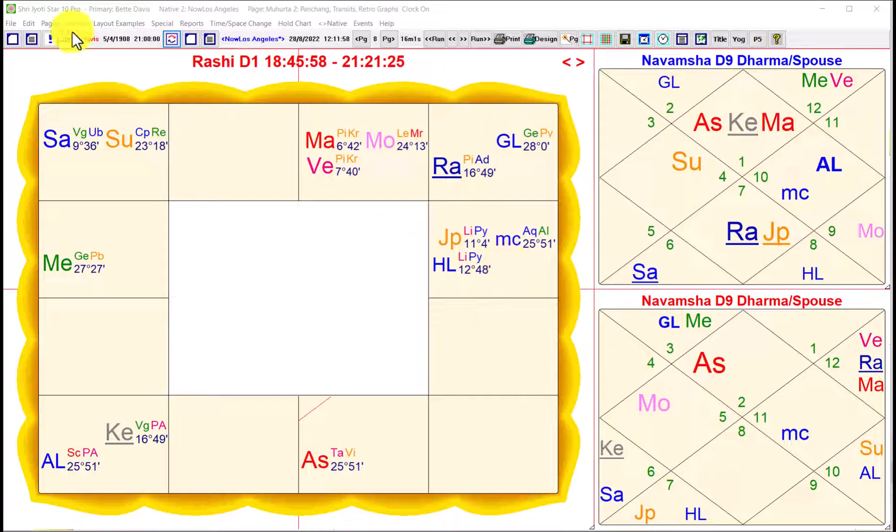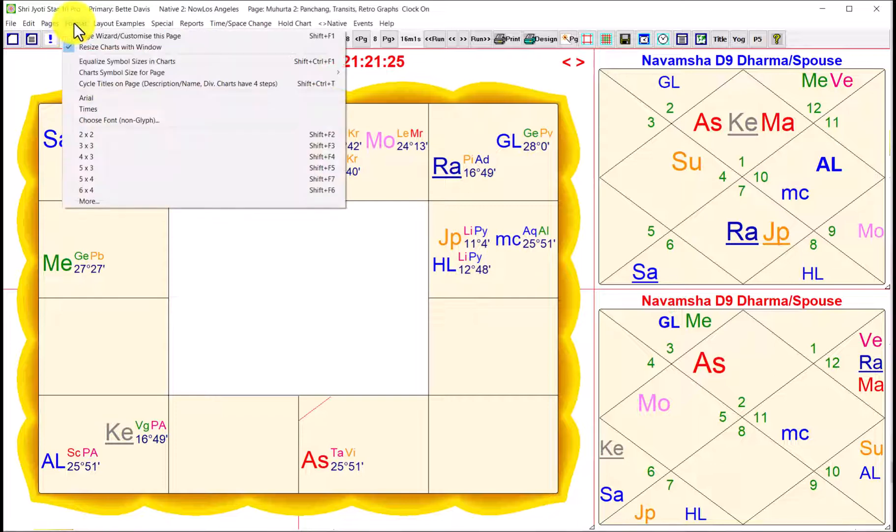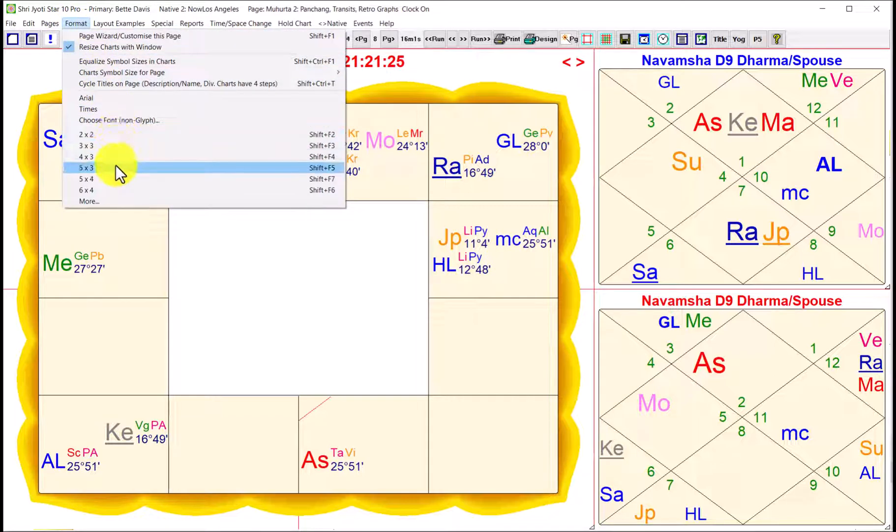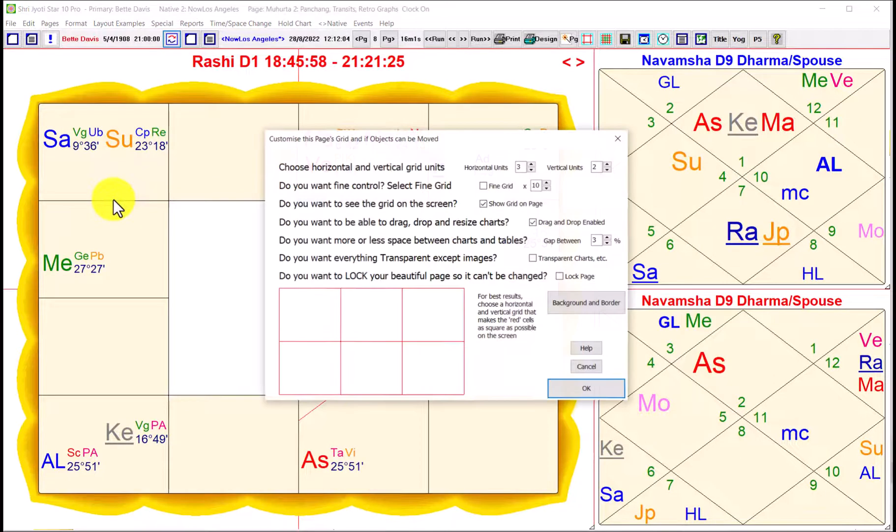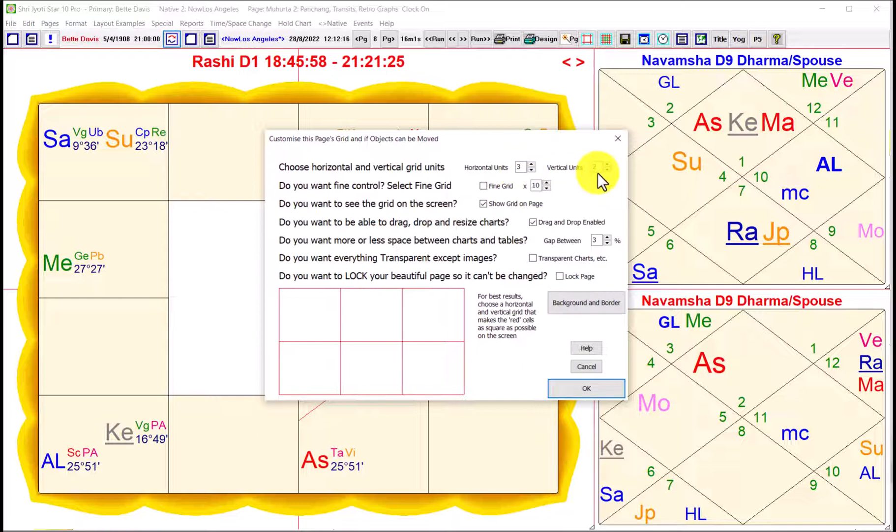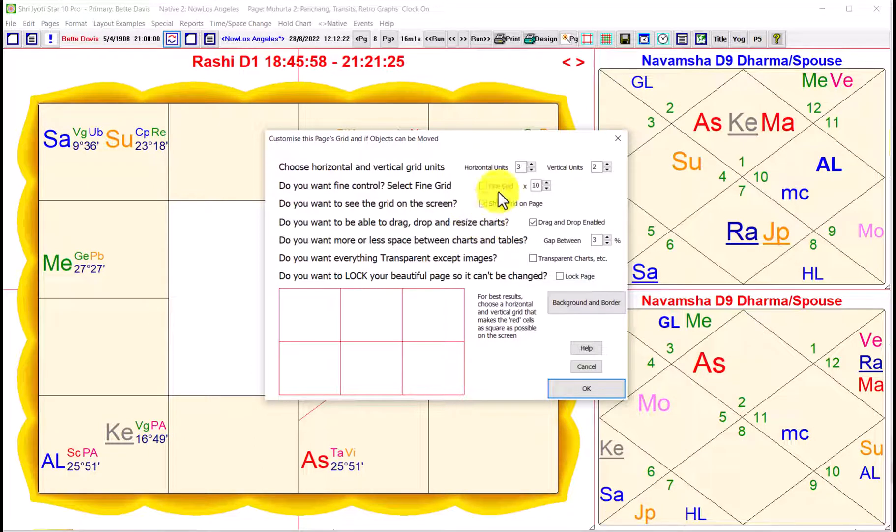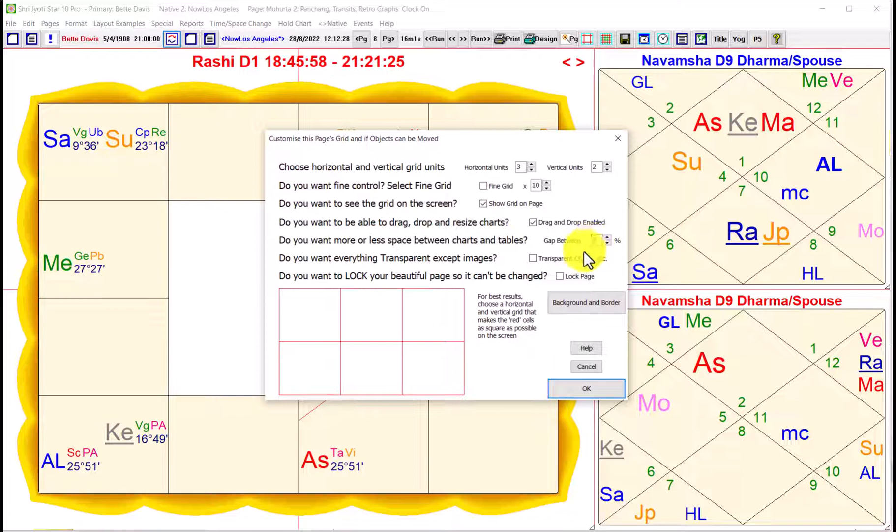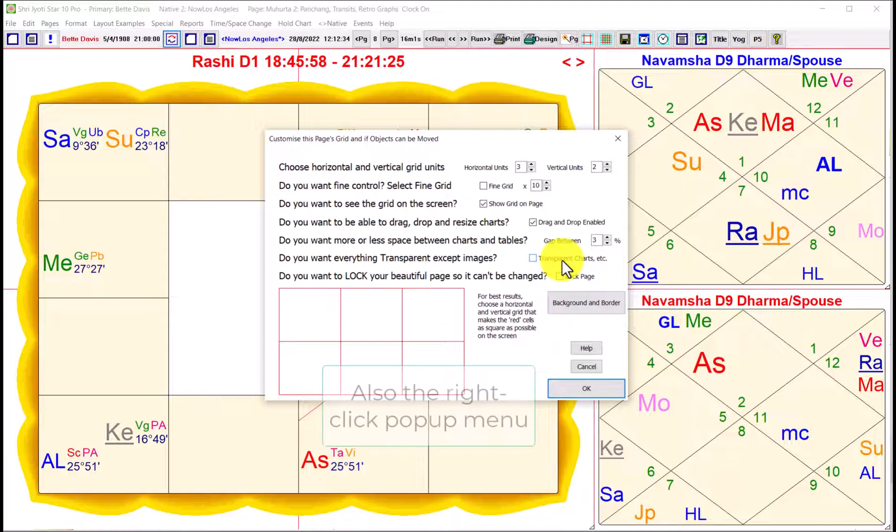We have a thing called the format menu here and we have various choices. And then if you select more, you have complete control because horizontal and vertical units can be set. Anything from one by one, which sometimes is useful, up to ten by ten. And you can turn the grid on and off here. If you turn off the grid, drag and drop is disabled. Then you can control the space which exists between charts and tables.